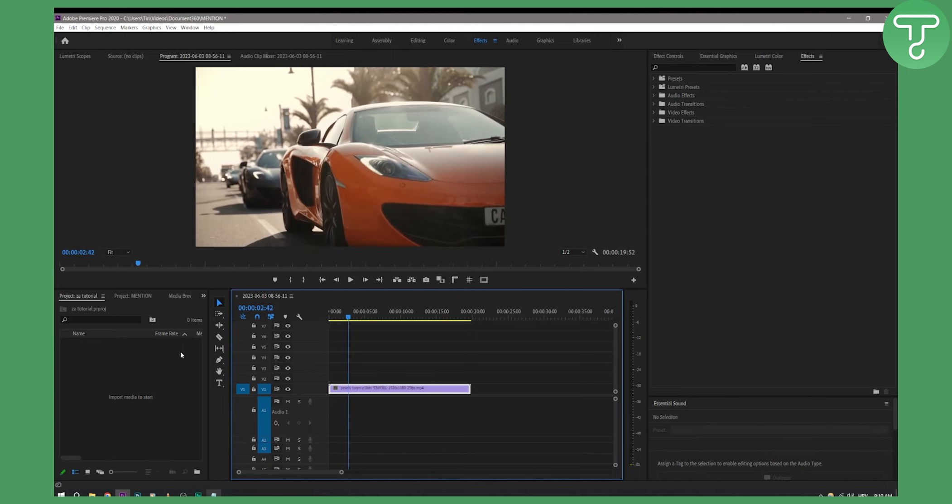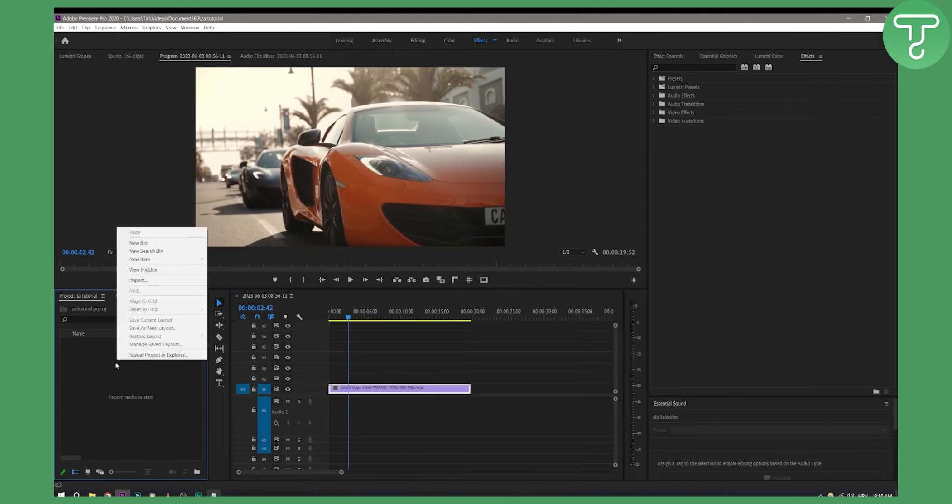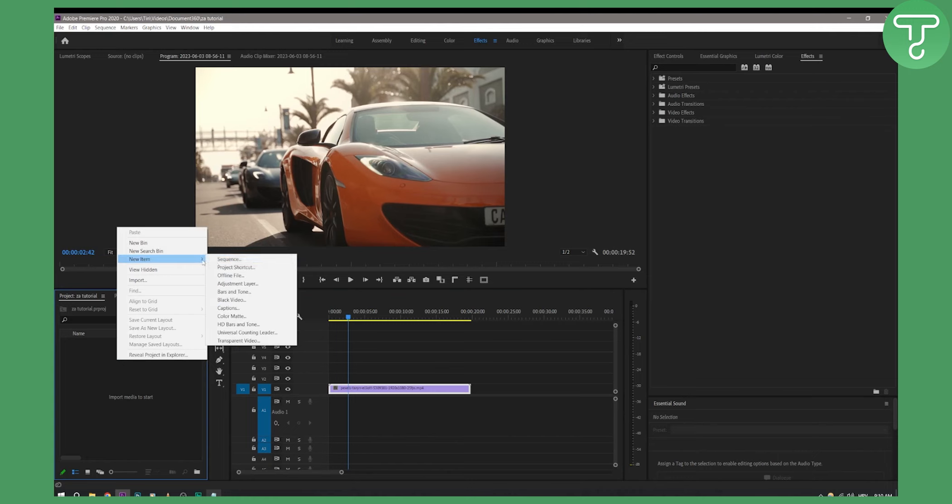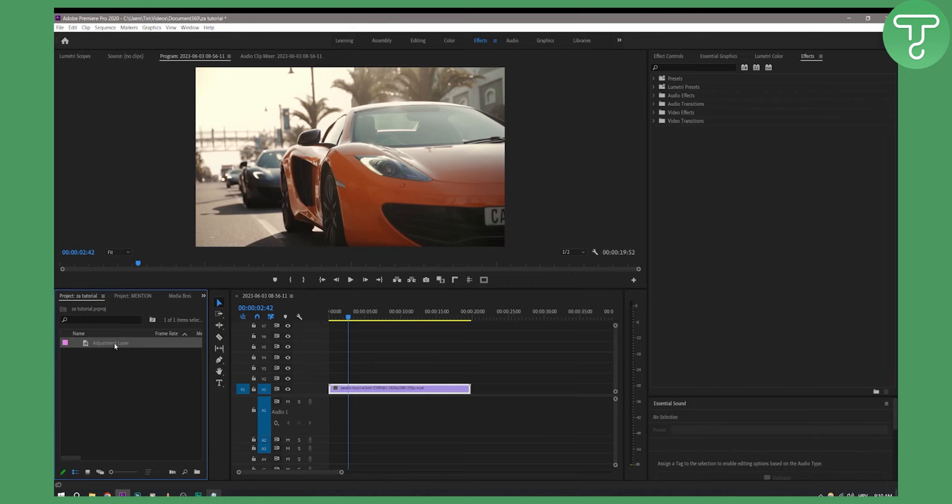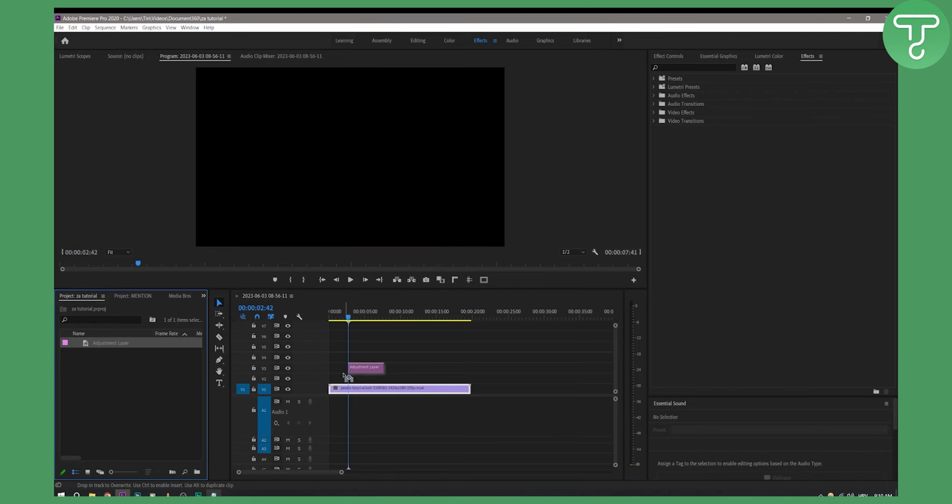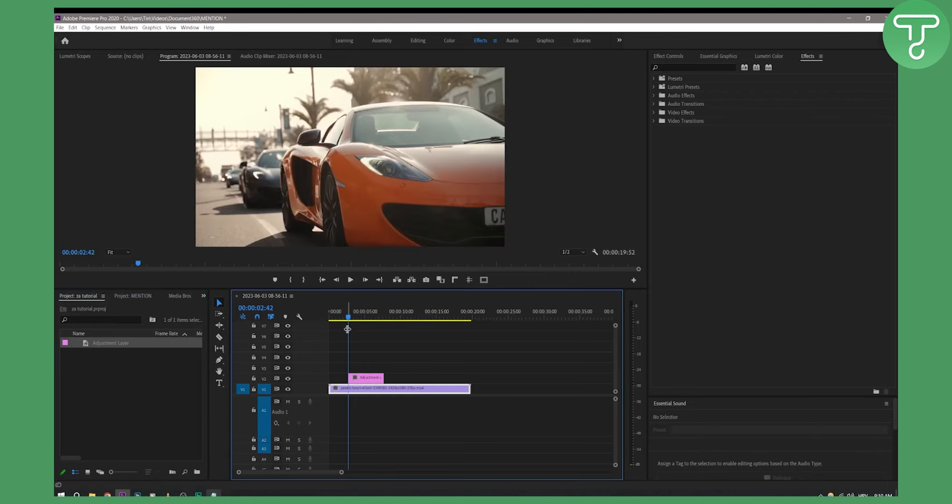So what we can do is right click here and go to the new item, go to the adjustment layer, hit OK and we're going to add this adjustment layer here at the start when this is starting.